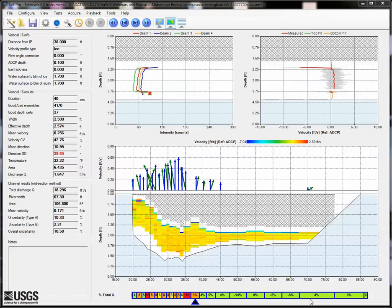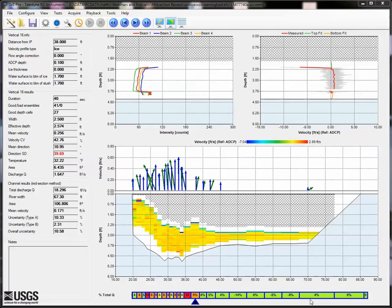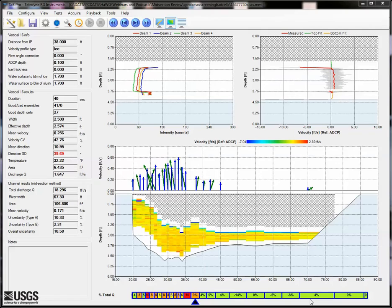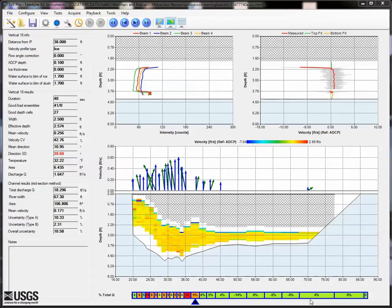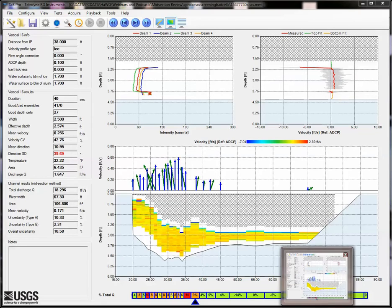First, let's start with one important point. This advanced review is not something that should be done or needed for most midsection data collected in Section by Section Pro. Proper review during the measurement and at the site once the measurement is complete should eliminate most issues that would need this detailed advanced review. Collecting good quality data will allow you to eliminate most of these issues if they are detected and addressed during data collection.